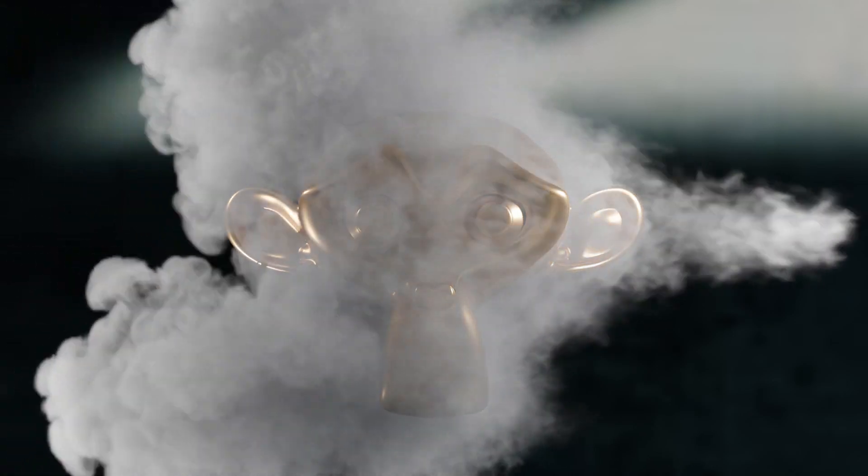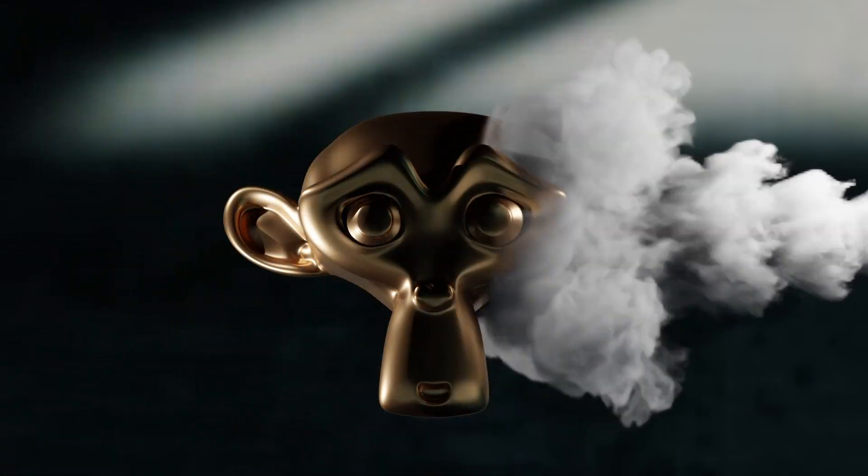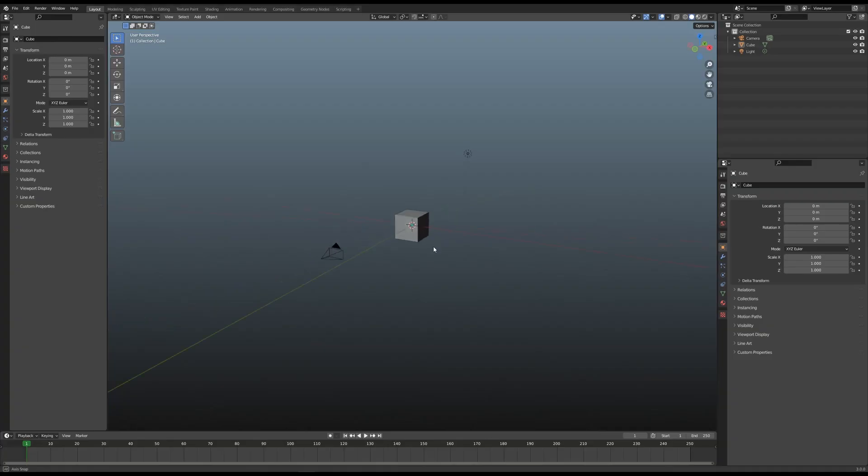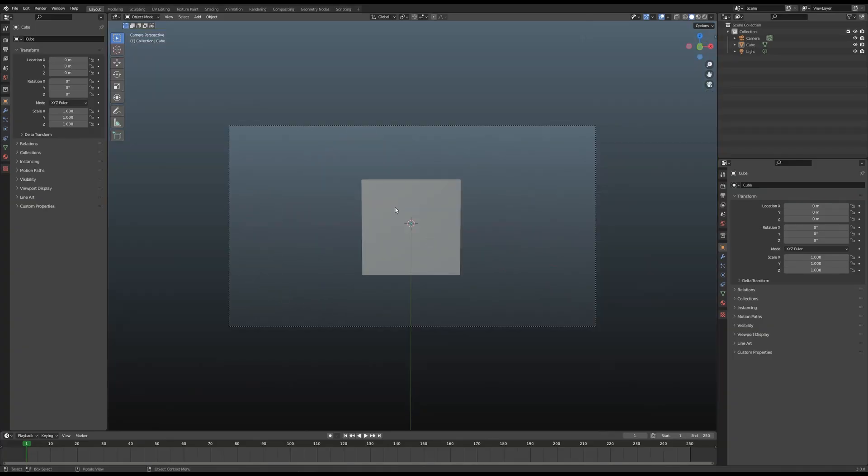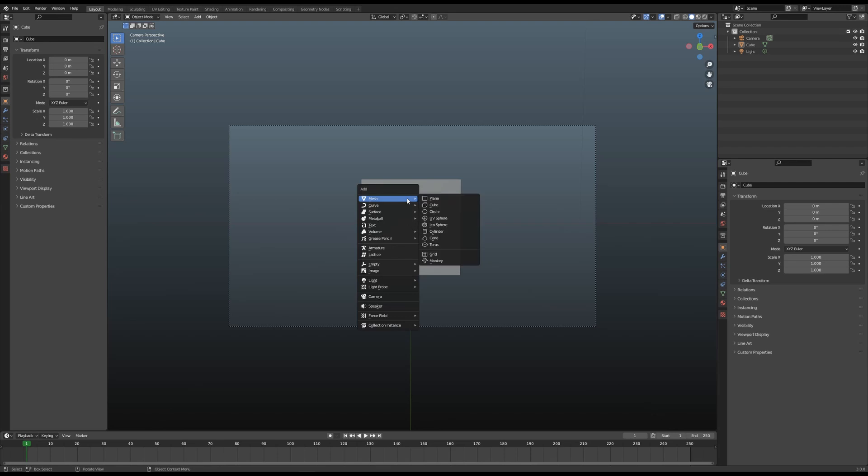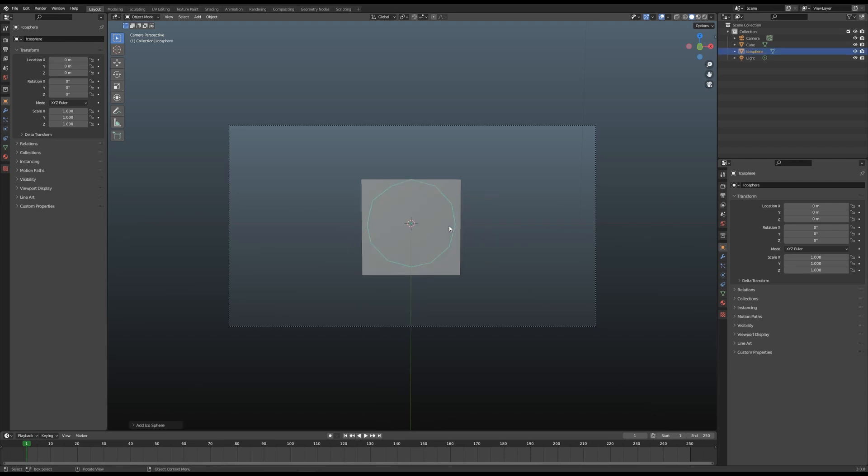We got a brand new scene here. I've just set up the camera to look at the box straight. Let's go ahead and press Shift+A and drop in an icosphere. I'm gonna scale this down.